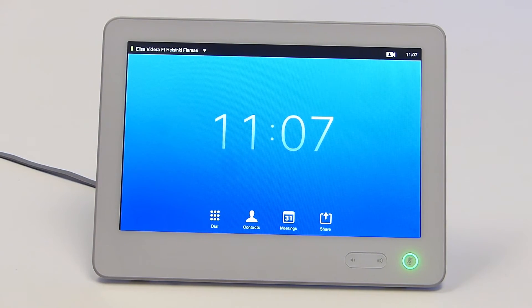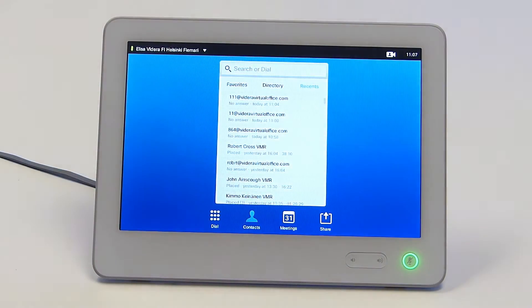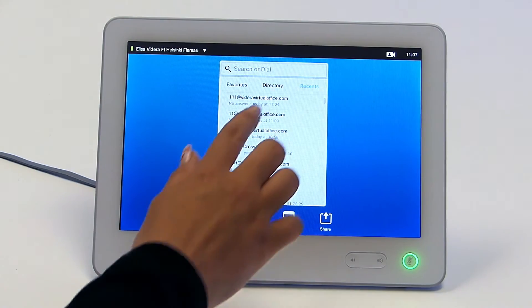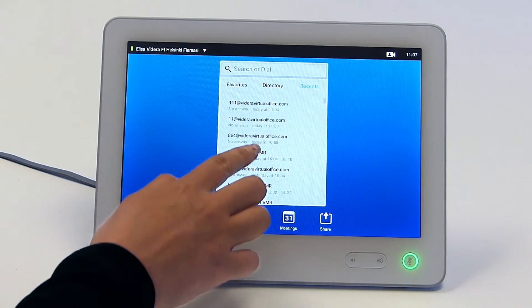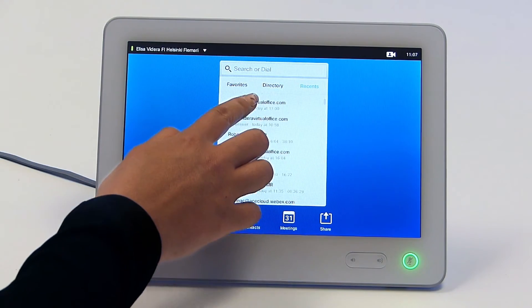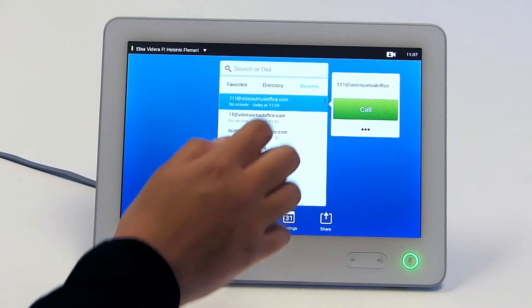You can also call by choosing a number from the list of sites you have called recently. To place a call from the recent list, in the home screen touch contacts to search, tap the recent list and scroll down to locate the entry. To call, touch the green call button.